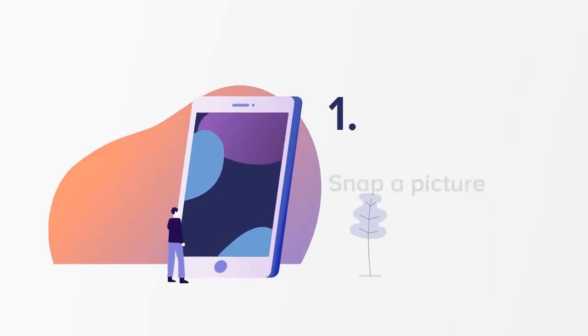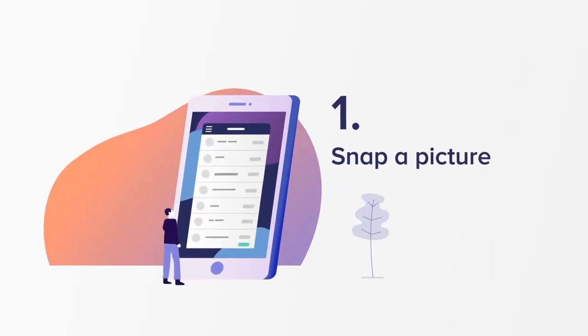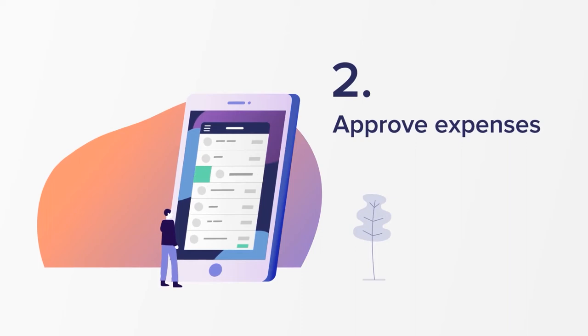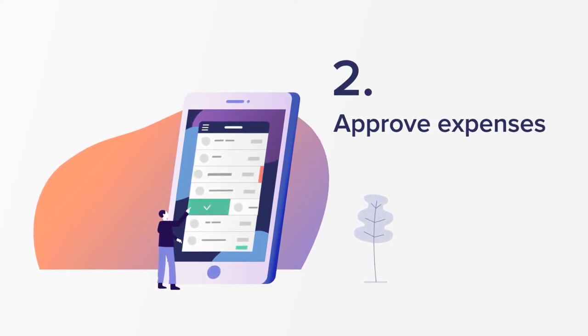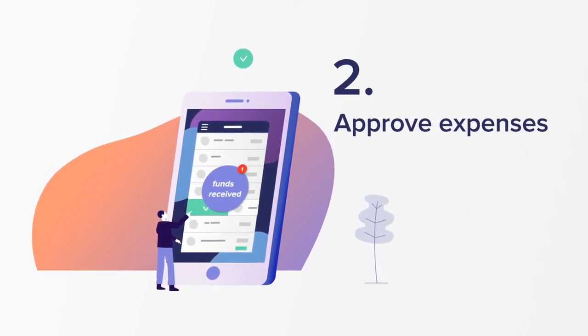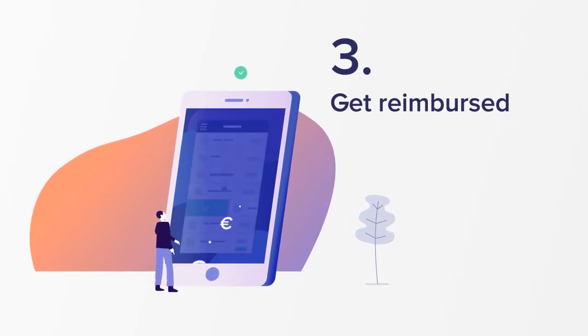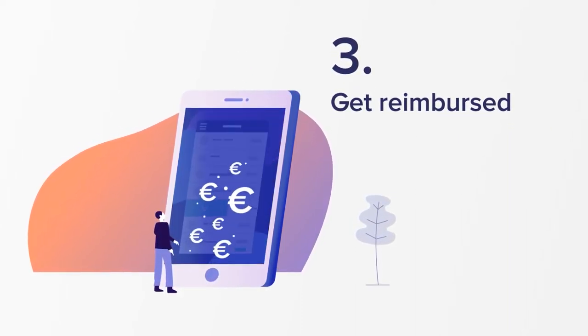One, snap a picture of the receipt. Two, expenses are checked and approved in real-time. Three, they're reimbursed fast.